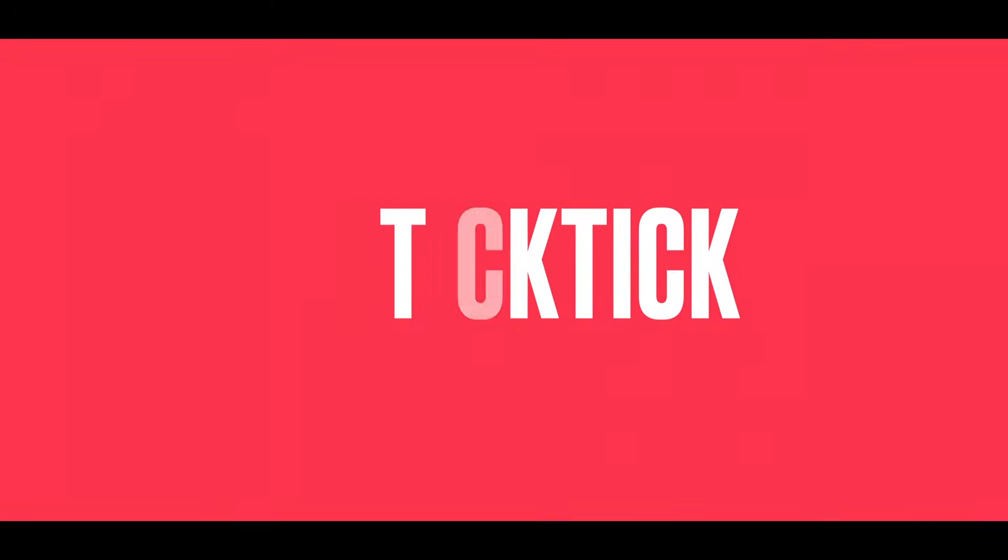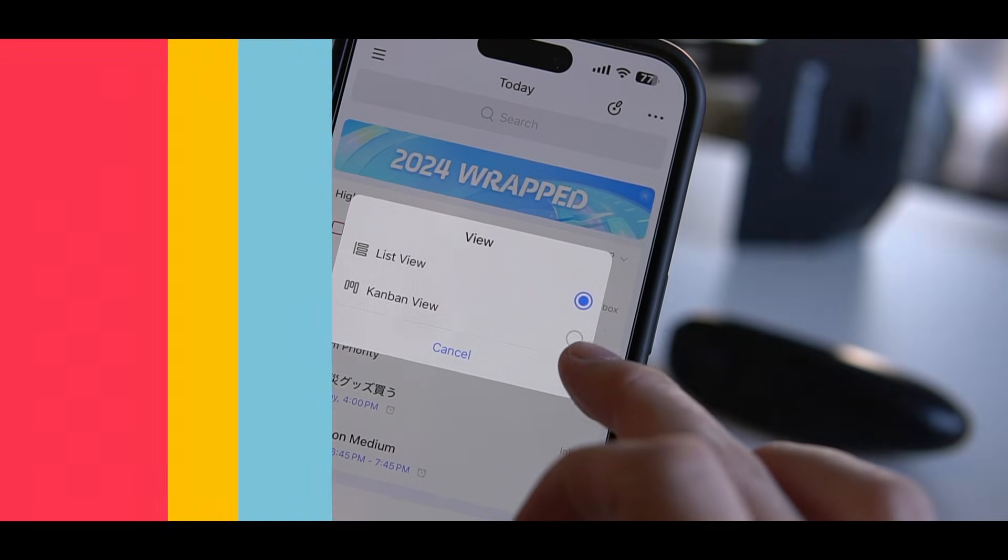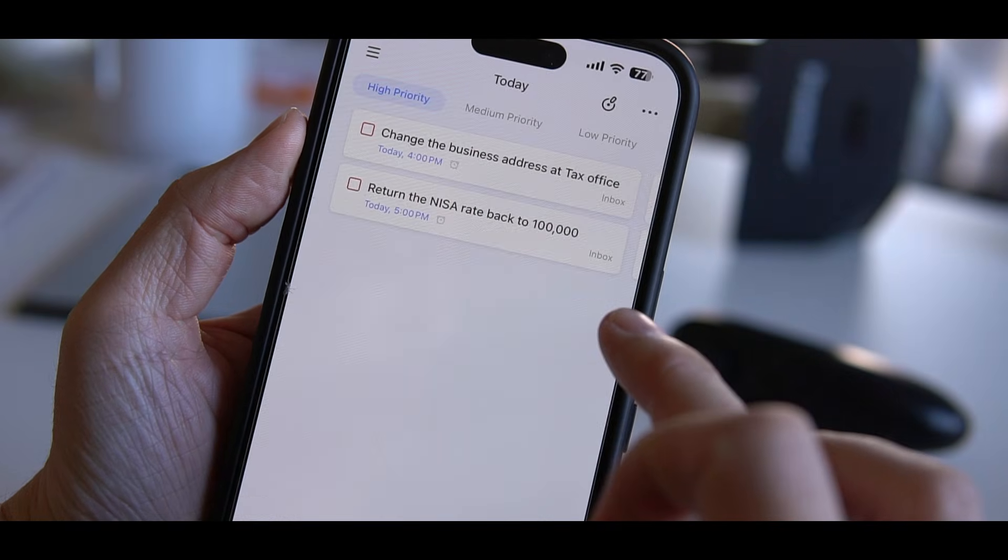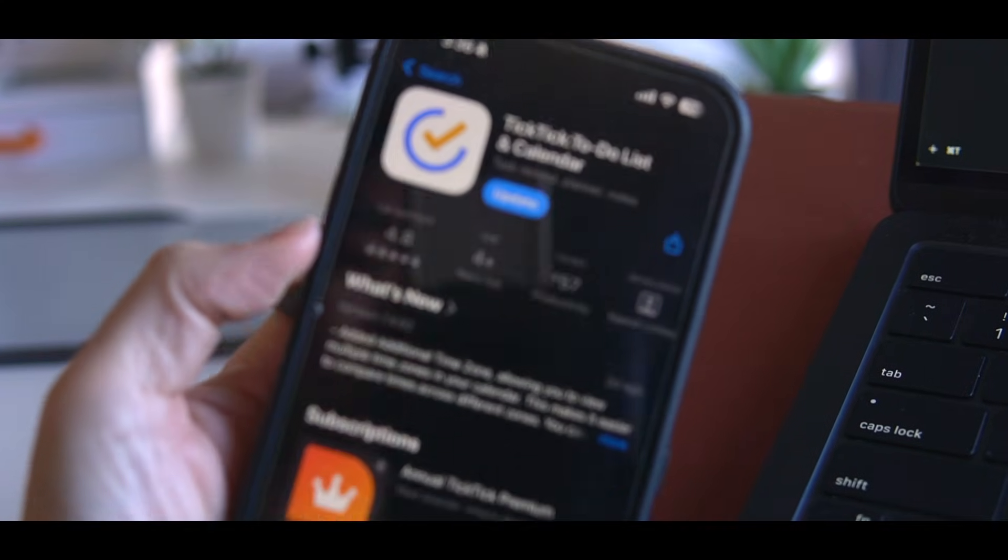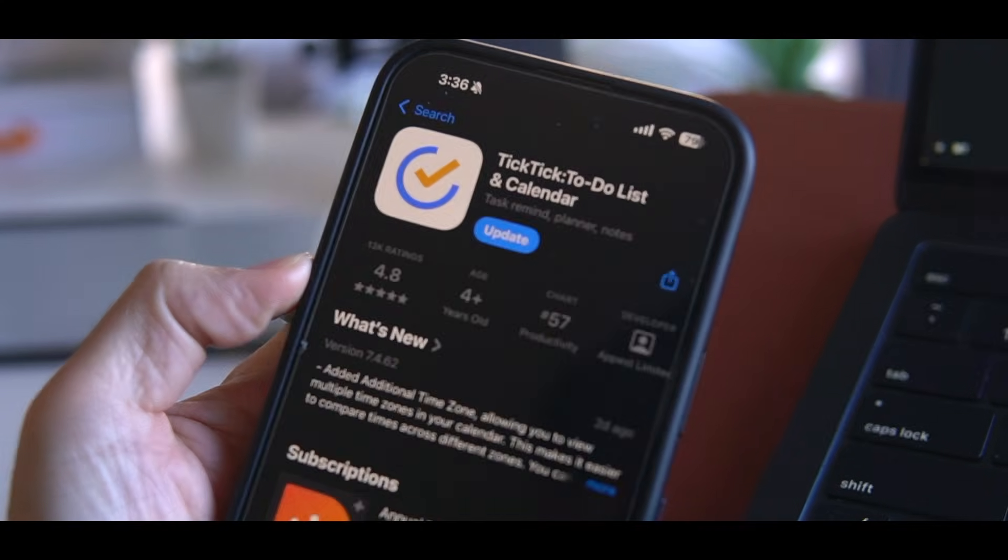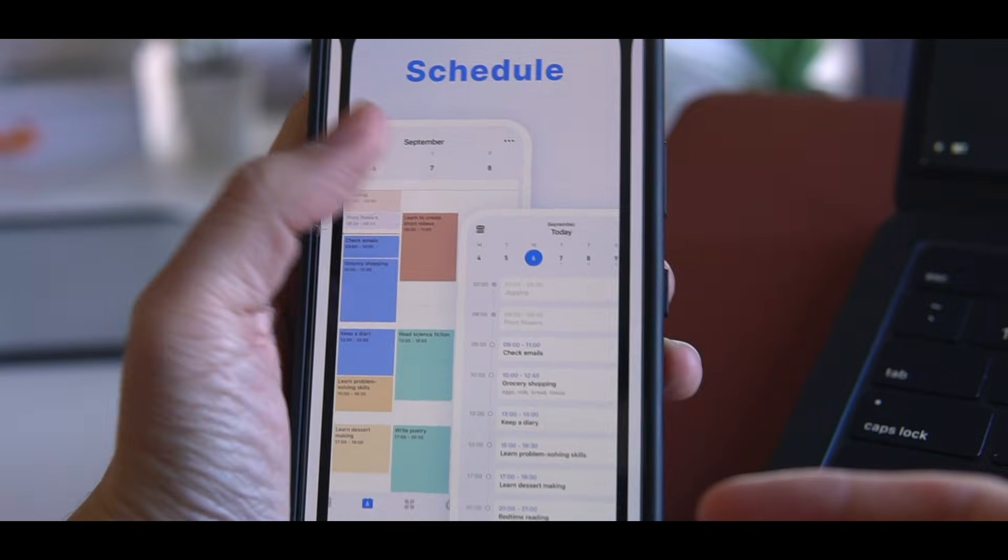Simply type in the task like 'submit report by Friday at 3 p.m.' and Todoist will automatically set the due dates and time.